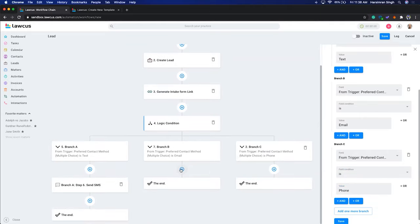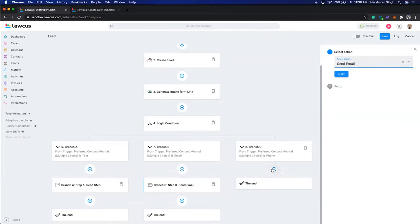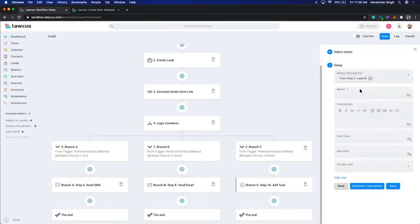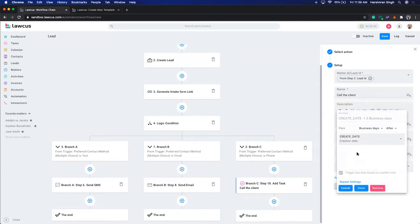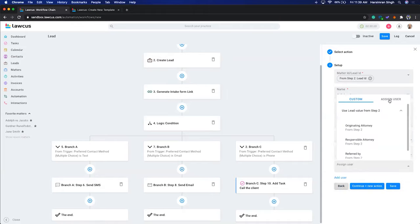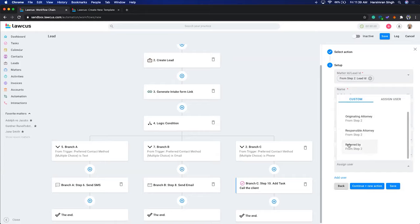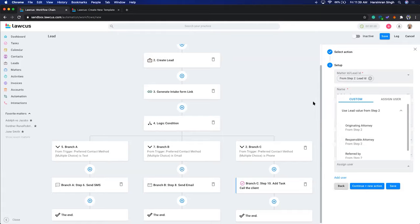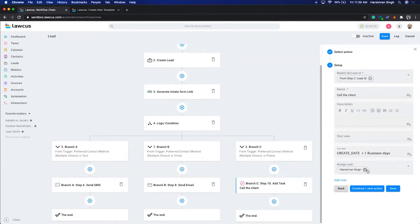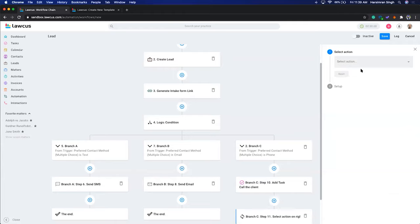For the phone branch, I'll create a task called 'Call the Client.' You can set a due date — for example, one day after the creation date. You can assign it to an employee, based on the originating attorney, responsible attorney, or referred-by contact. I'll assign it to Simran Singh. Then I'll add another task called 'Get Documents' as a follow-up task.